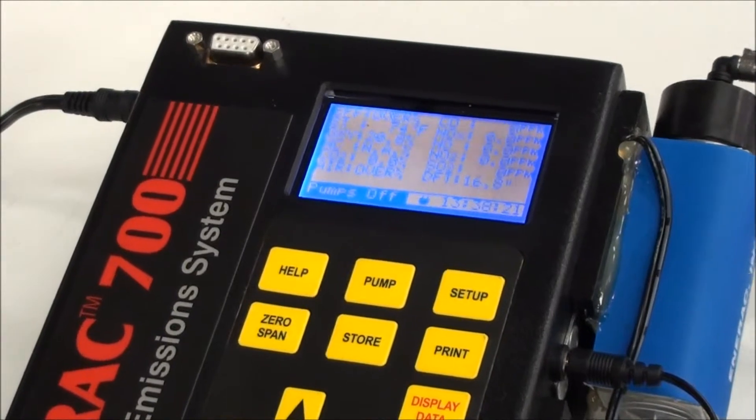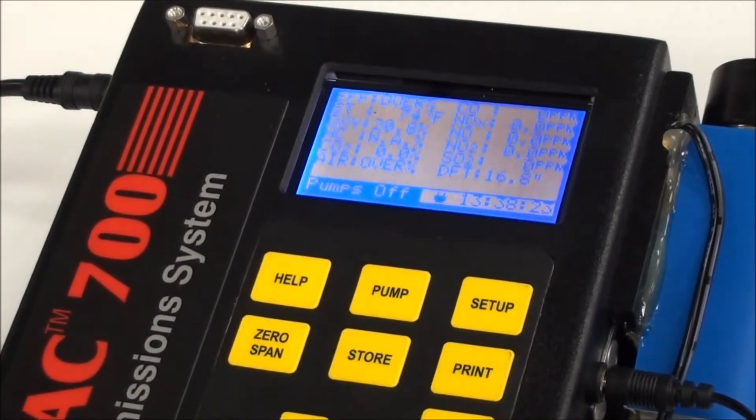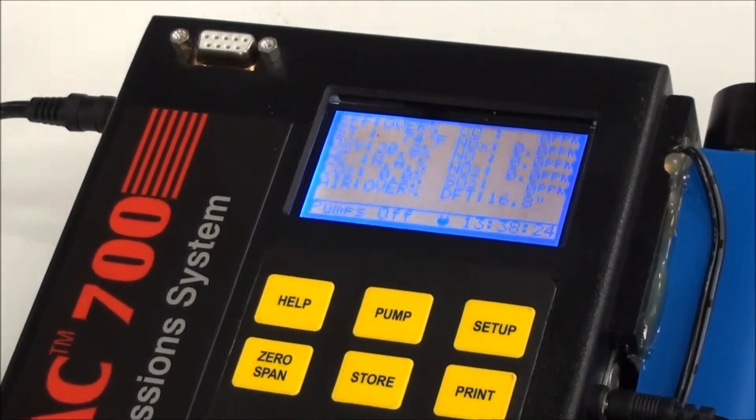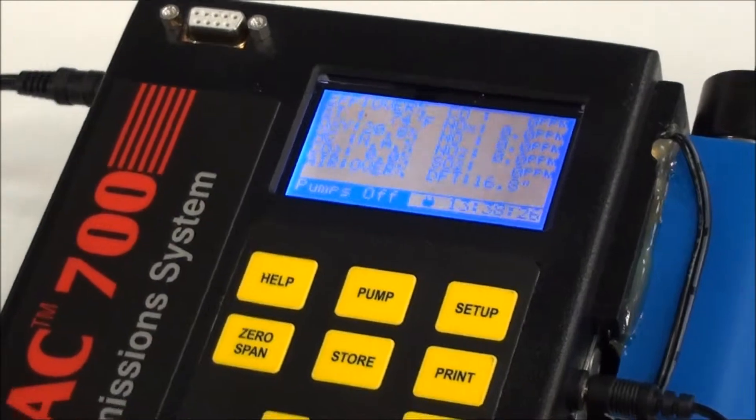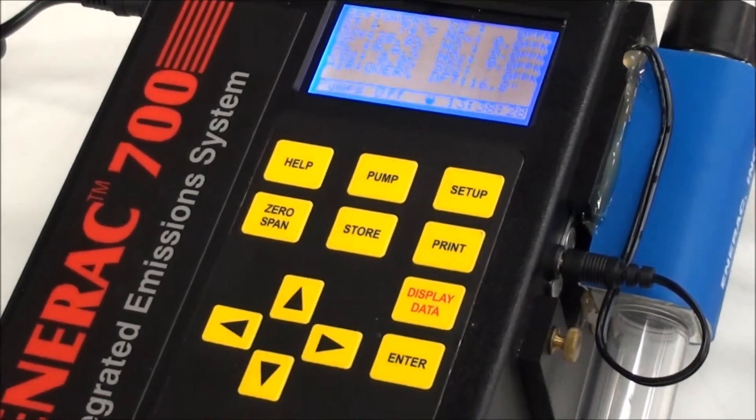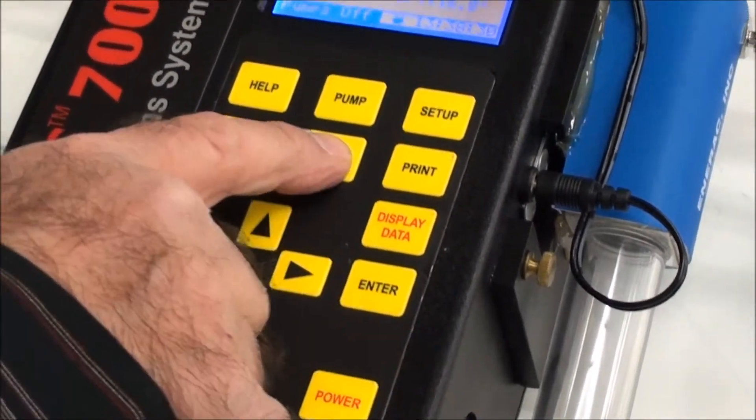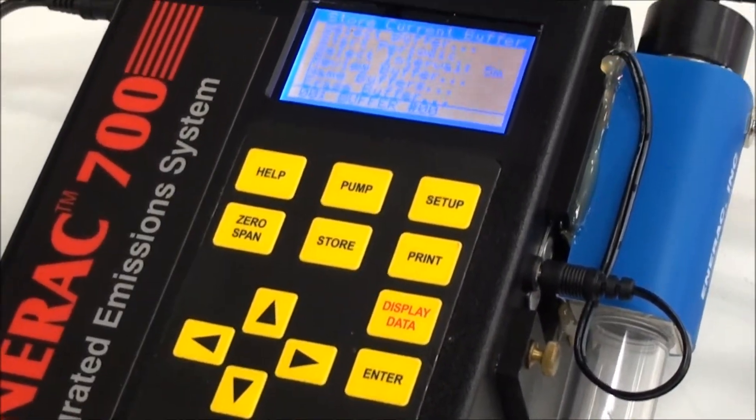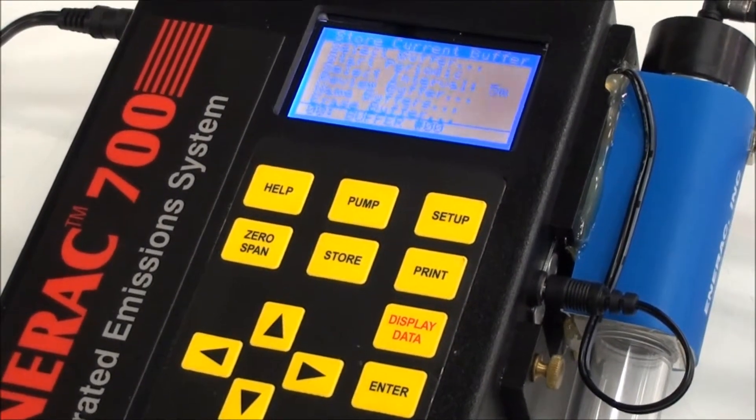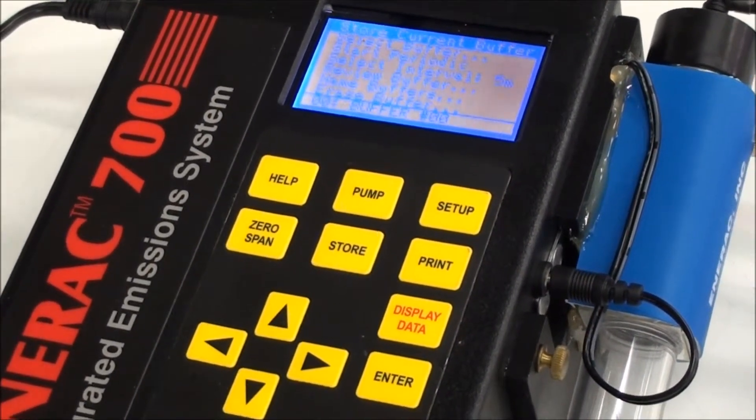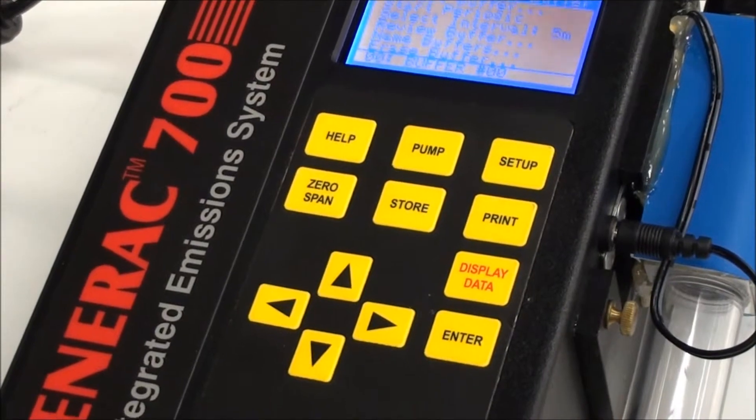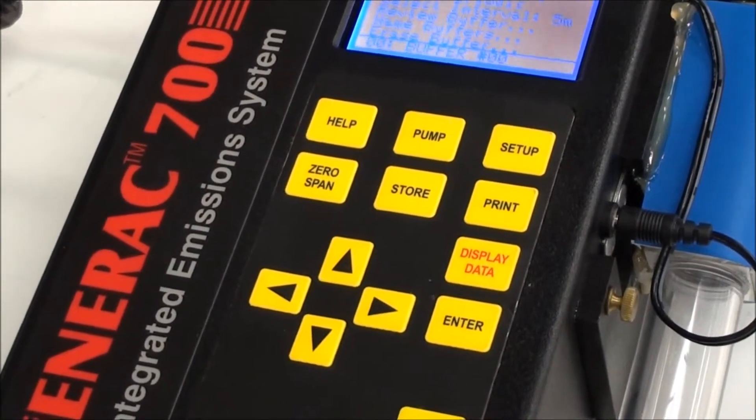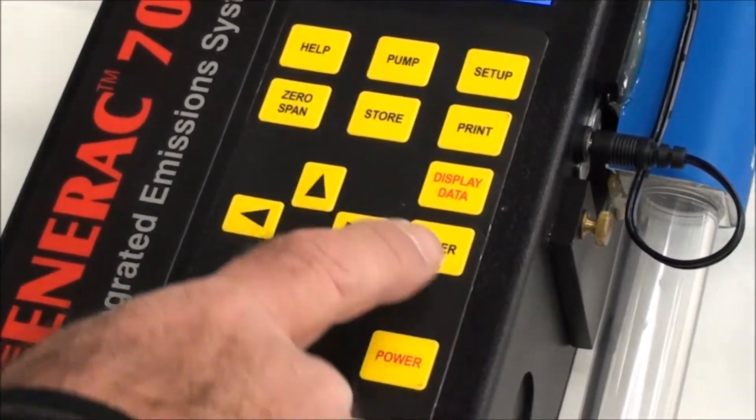And at the end of that time period, when everything seems to have been stabilized, what you're going to do is you have a few options. You can either store your readings by pressing the store button and following the simple-to-follow instructions, which are explained in detail in the manual, very simply.